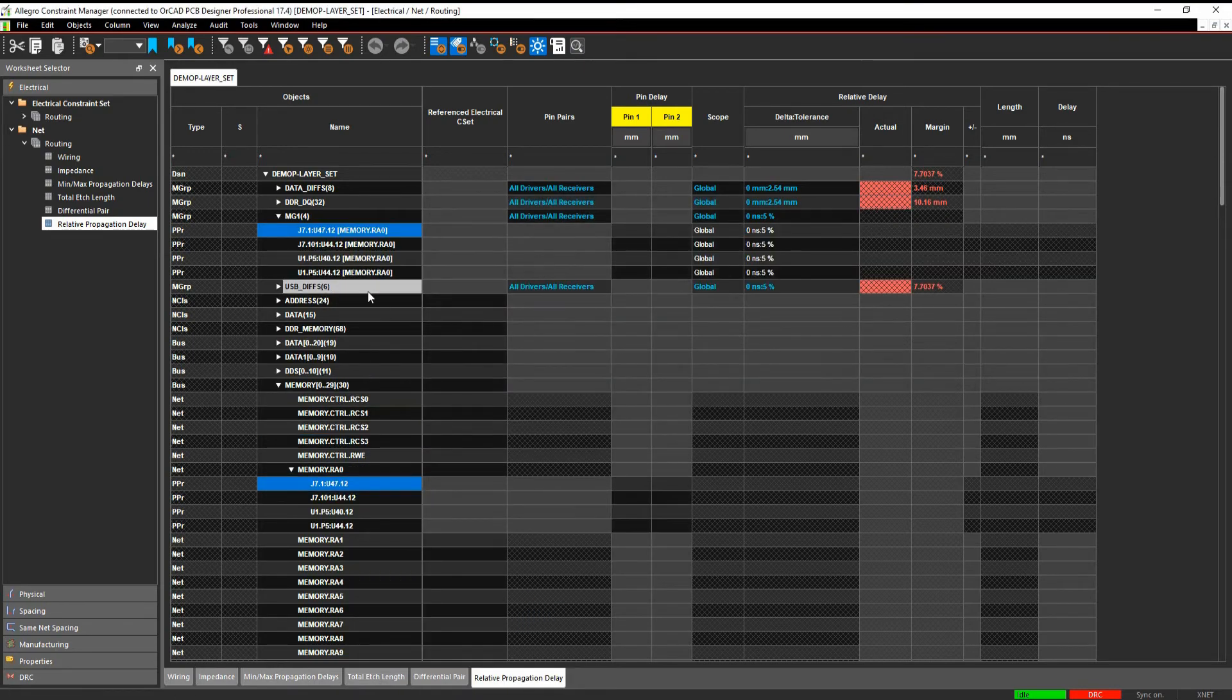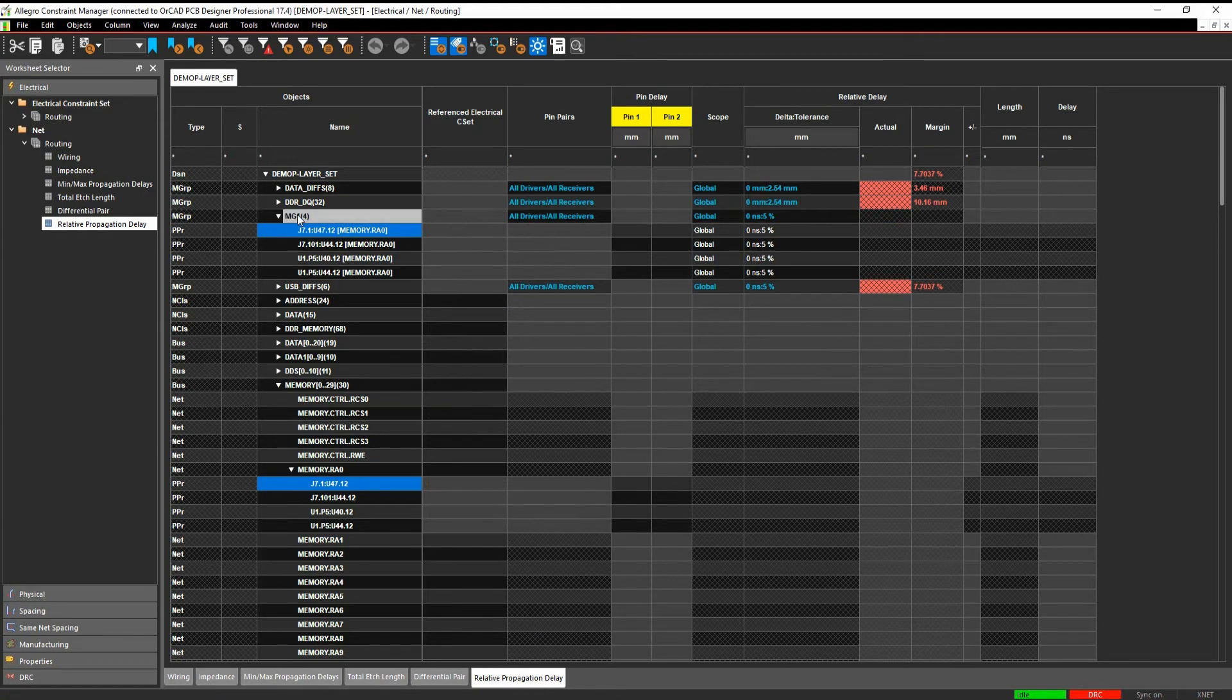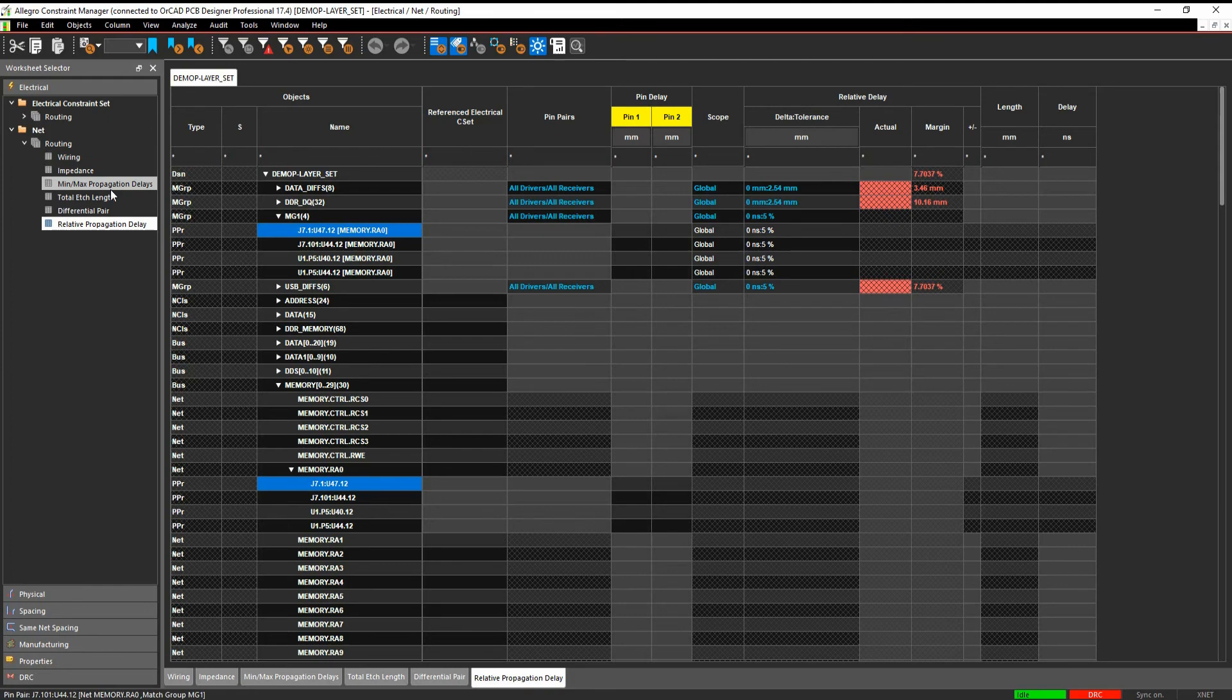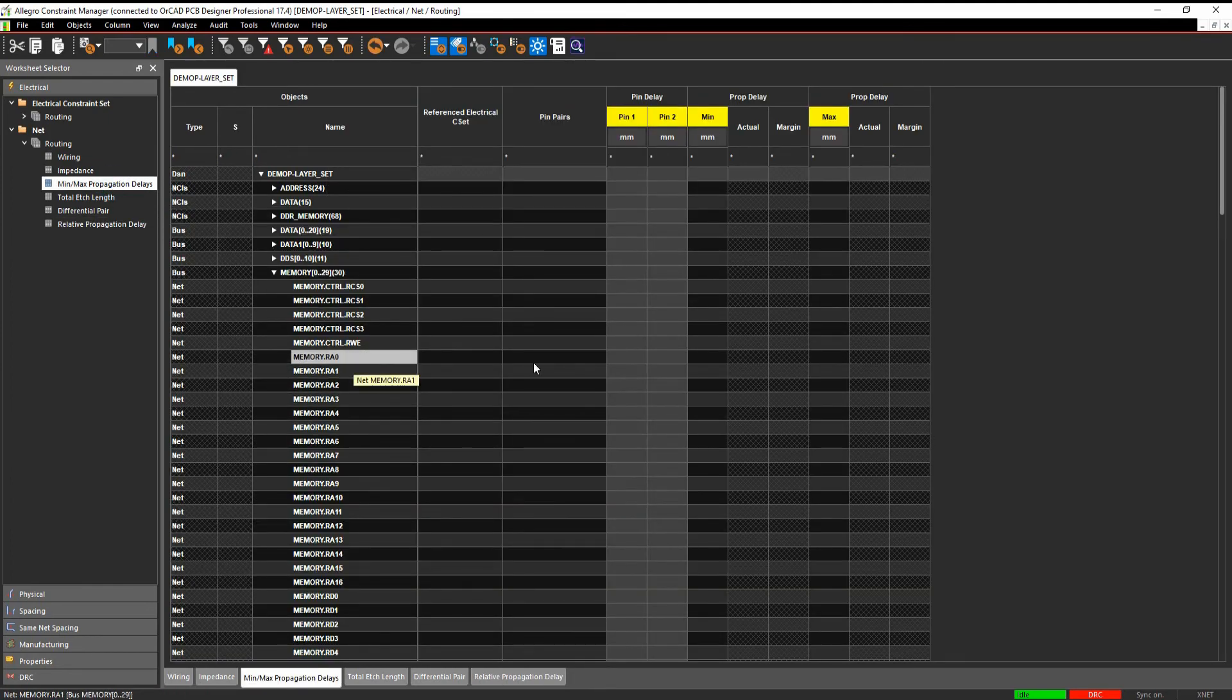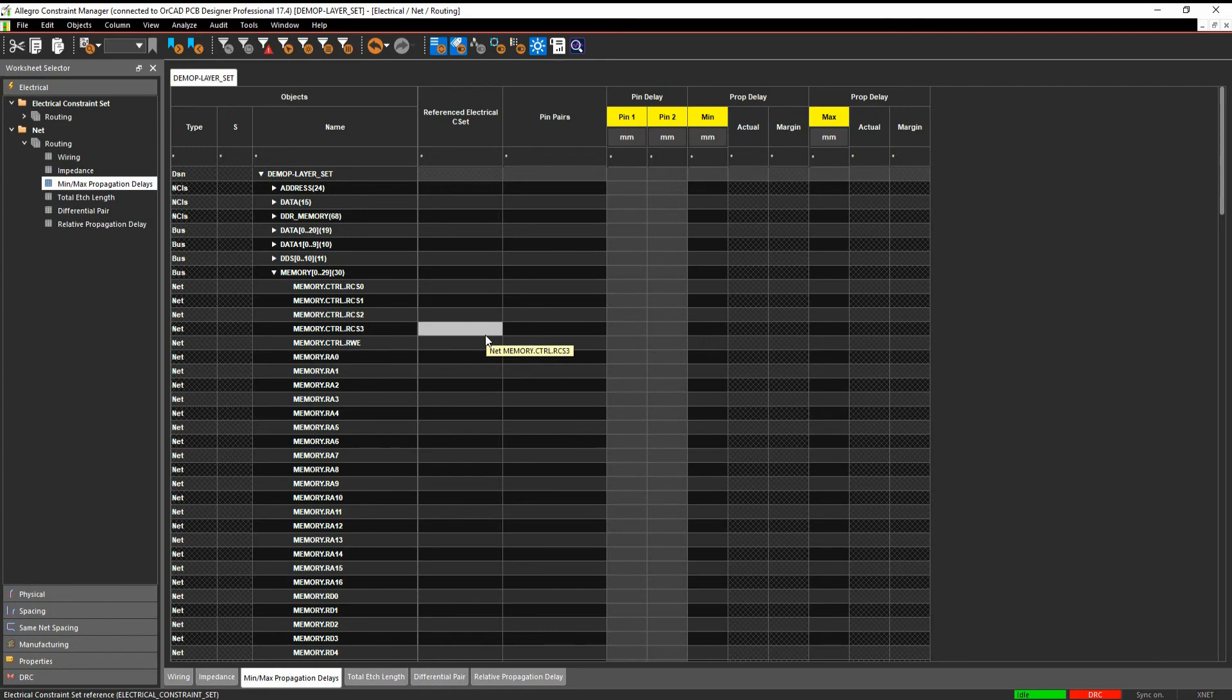and then those pin pairs then get associated to this match group so I could then go and set, I want these to match within a certain length. I could also do that in the Min Match Propagation Delay Worksheet so I could come here and make pin pairs and set minimum and maximum value. So you have got lots and lots of control over the pin pair objects of your net which should enable you to constrain your design and meet your design intent.